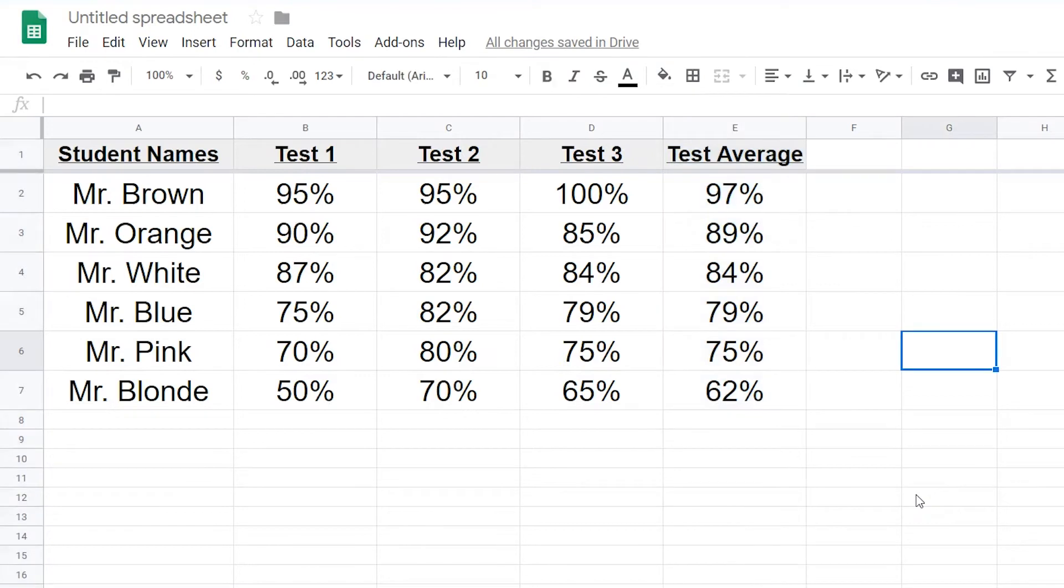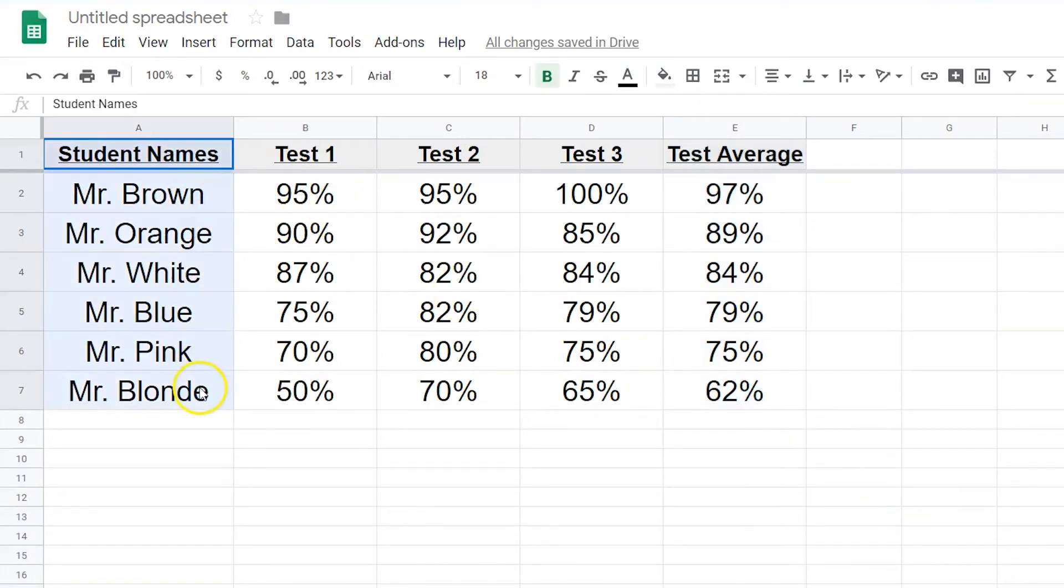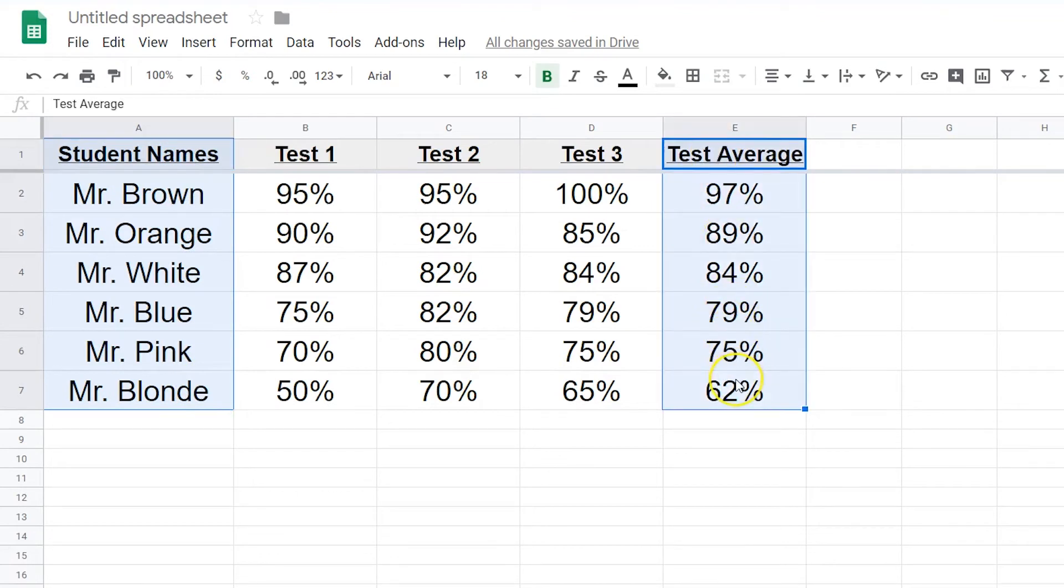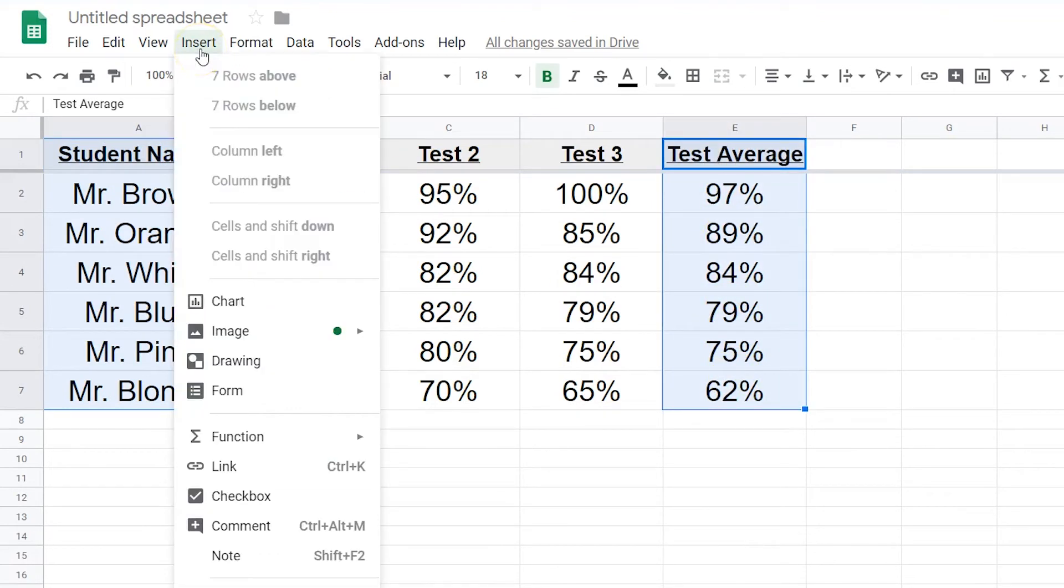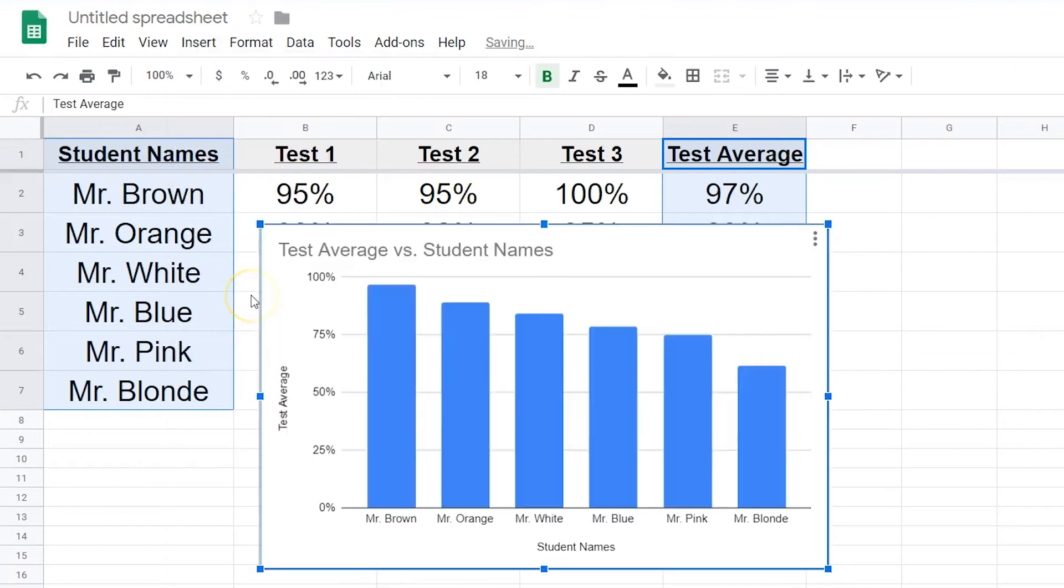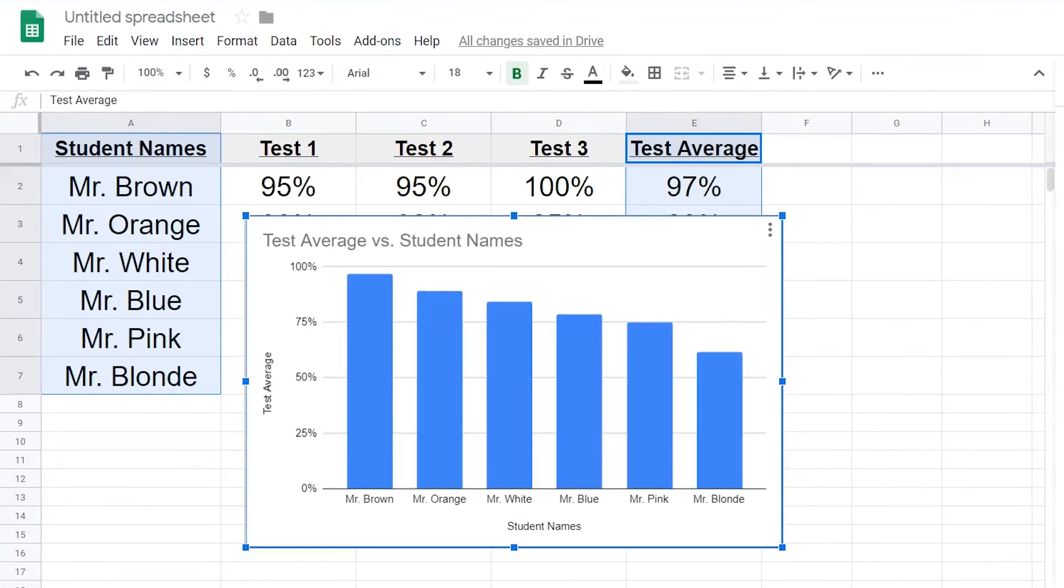If you need something more visual, select the column of names and the column of test averages. Click on insert and select chart from the drop down menu. This automatically creates a chart.